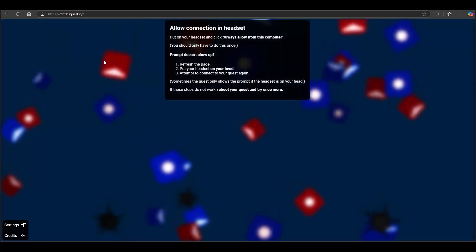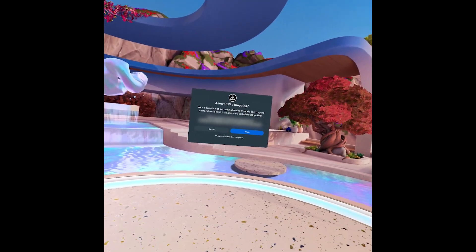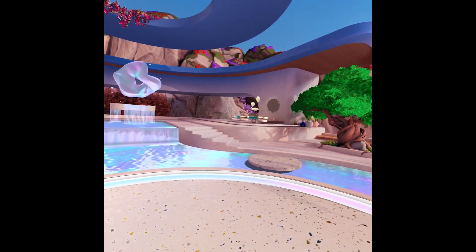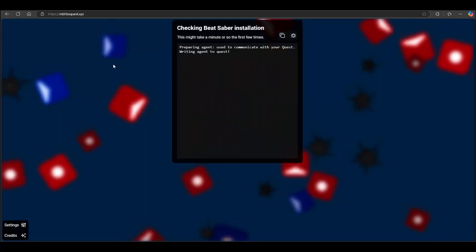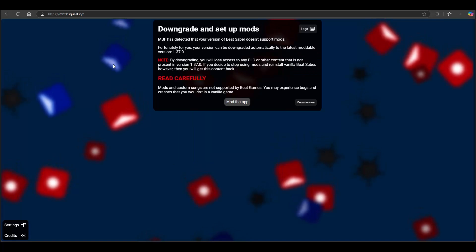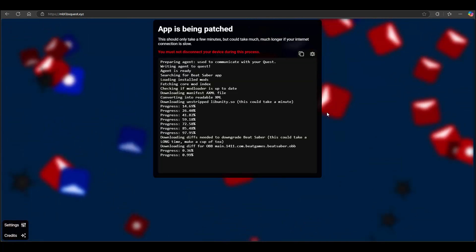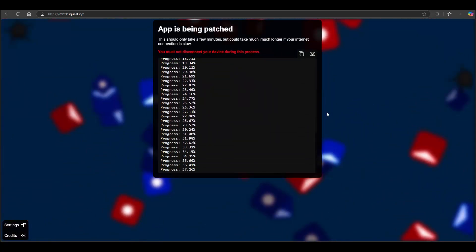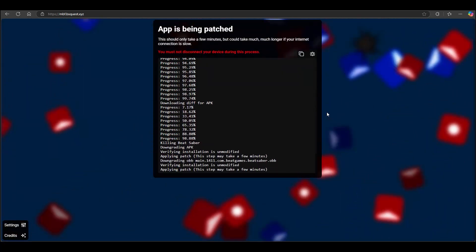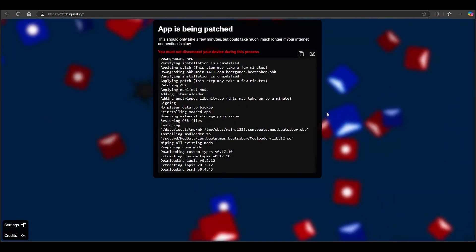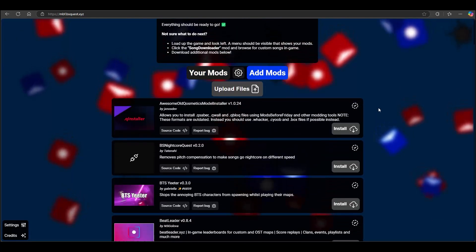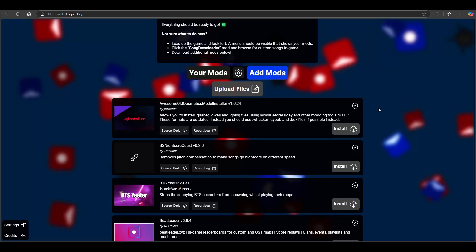Don't forget to approve the connection inside your Quest. Your installed Beat Saber version is checked, and if everything is okay, it will suggest to downgrade and modify it. This process will take several minutes. All the core mods are now installed and you can start playing Beat Saber with custom maps.